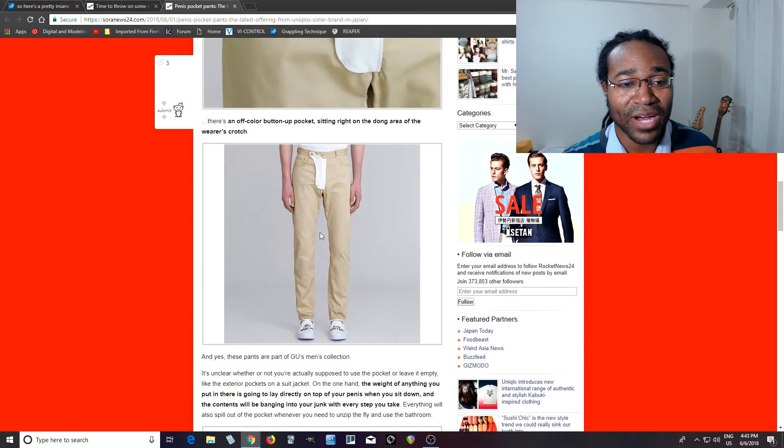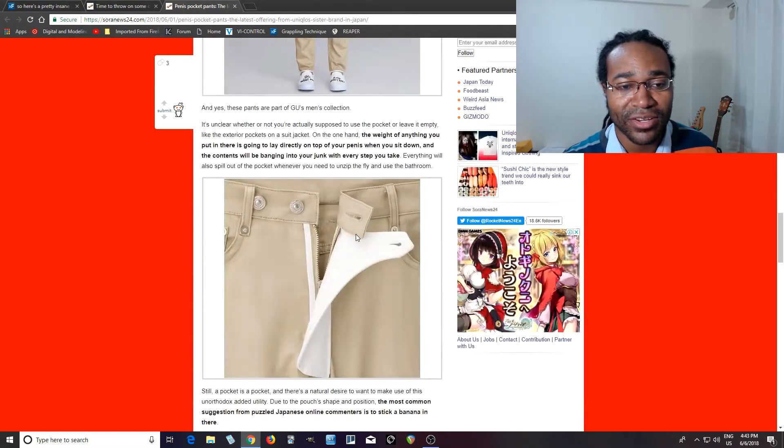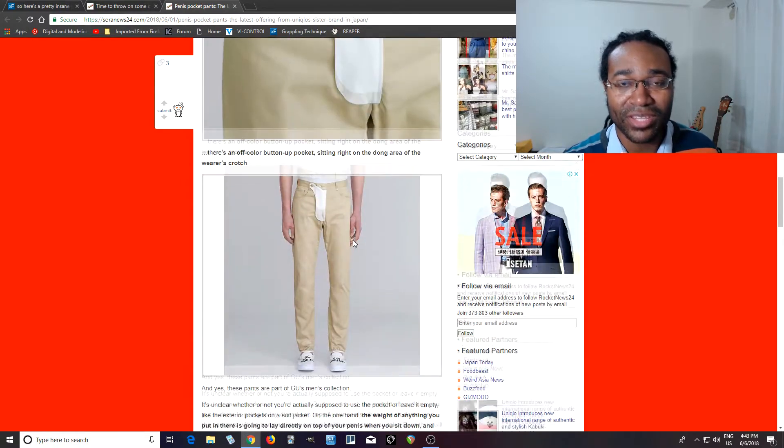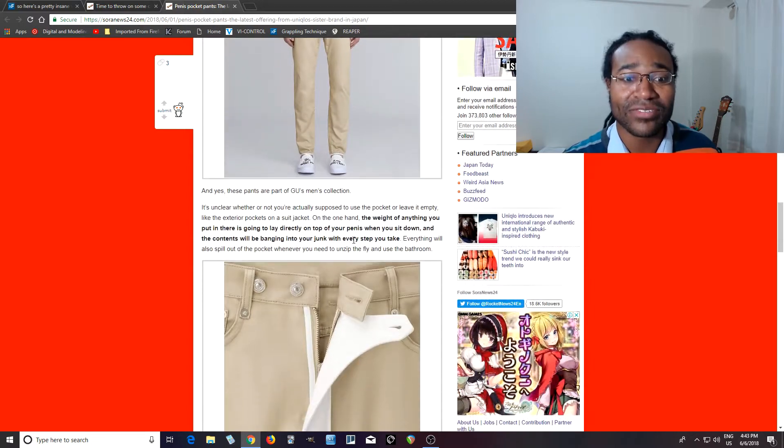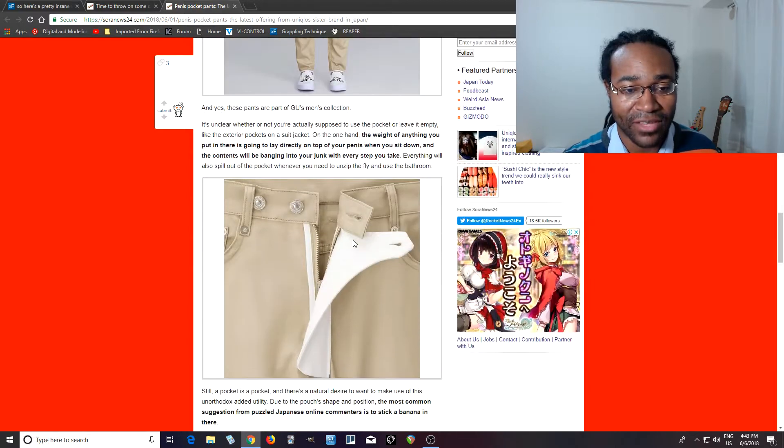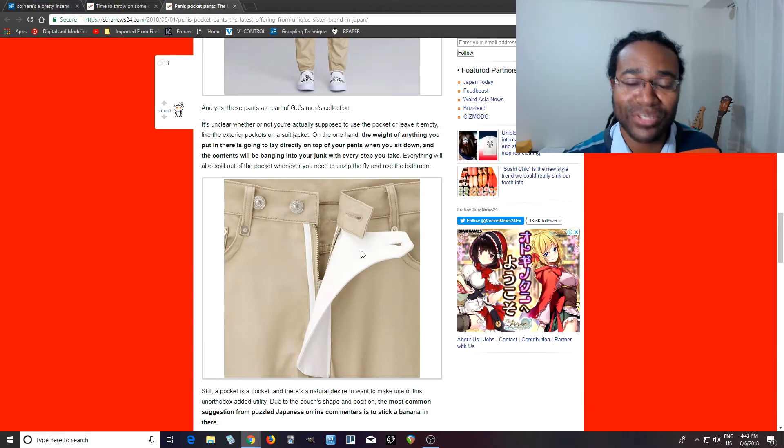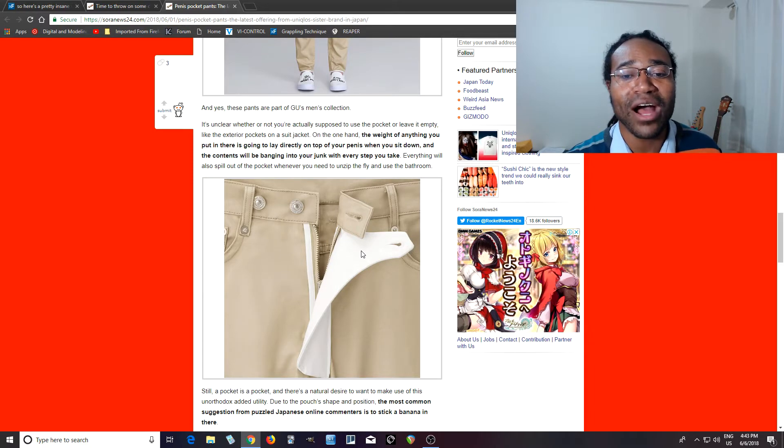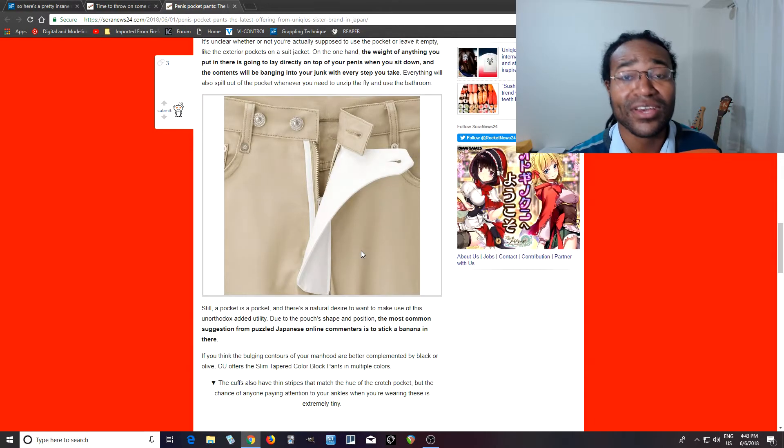But apparently you can buy this. It looks ridiculous there. It looks like you should put a gun or something in there, but I don't know. Some people online are saying you should put a banana in there, I'm not sure. But I was thinking, what is this for and why would someone buy this?